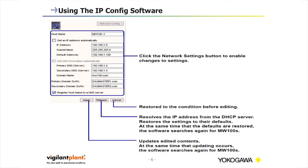You can also click cancel to restore the condition before editing. Release resolves the IP address from a DHCP server and restores the settings to their default; at the same time, the software searches again for MW100s. The apply button updates edited content, and at the same time the update occurs, the software searches again for MW100s.